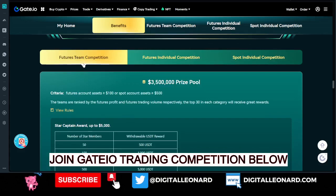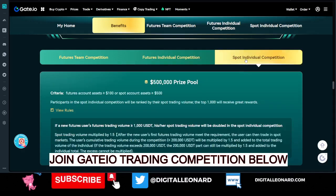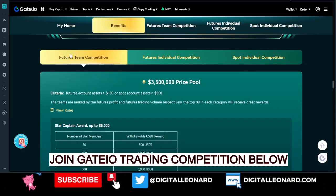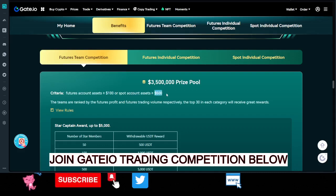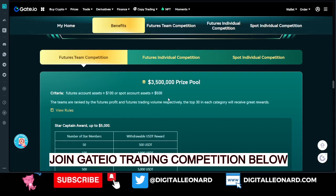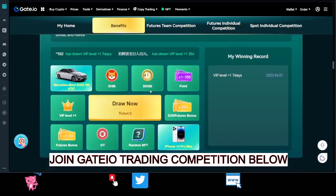There is a futures team competition, a futures individual competition, and a spot individual competition. To participate in the futures competition, you need a minimum of 500 USDT in your trading account before you can join or create a team. If you are going to focus on spot trading, you need a minimum of 500 in your spot trading account. So the requirement is either a minimum of 100 in your futures account or a minimum of 500 in your spot trading account.